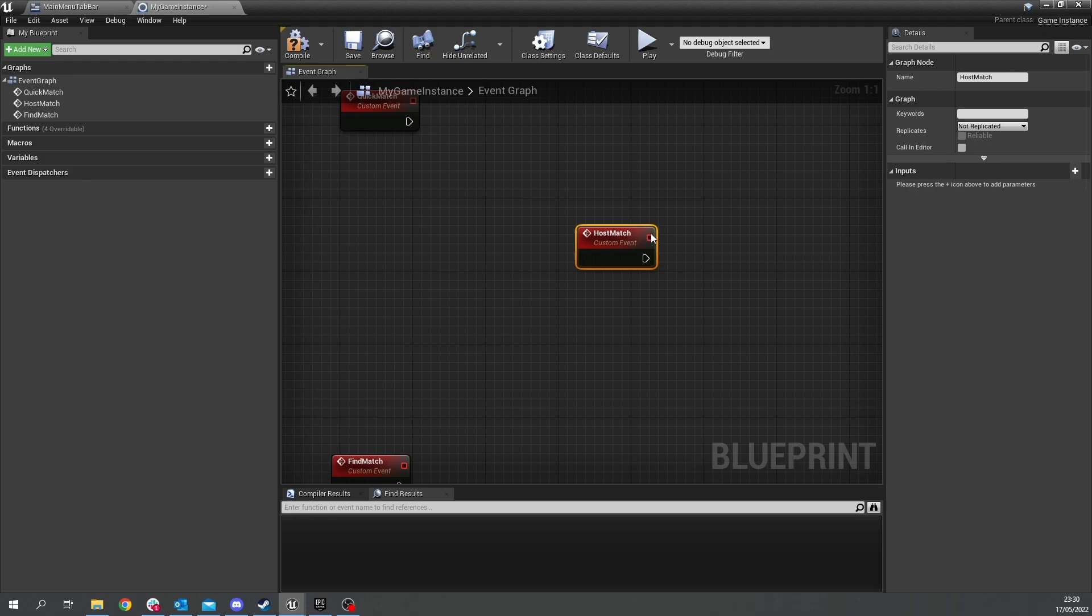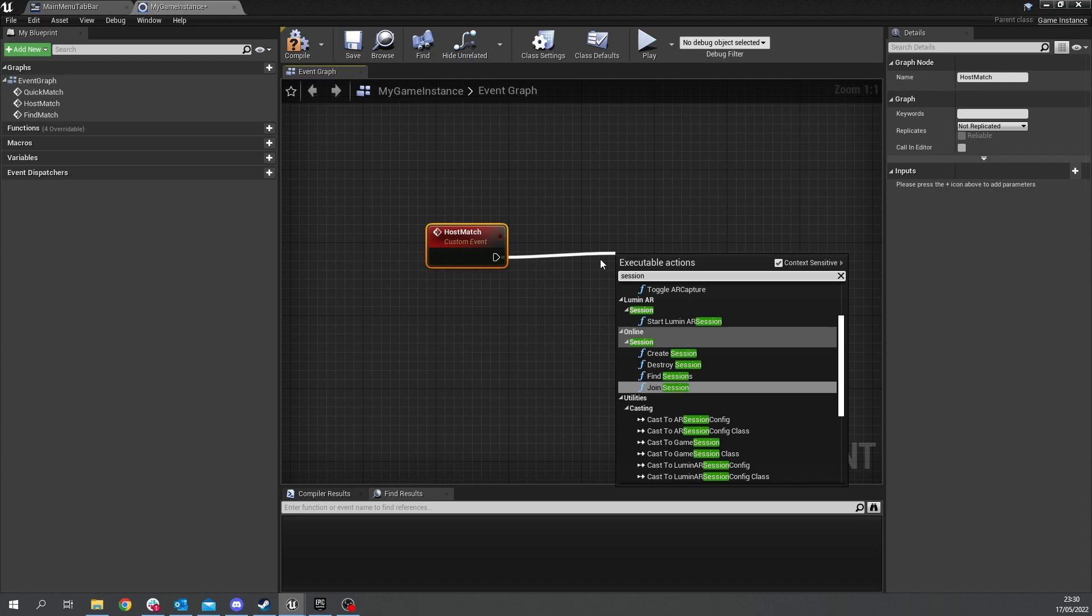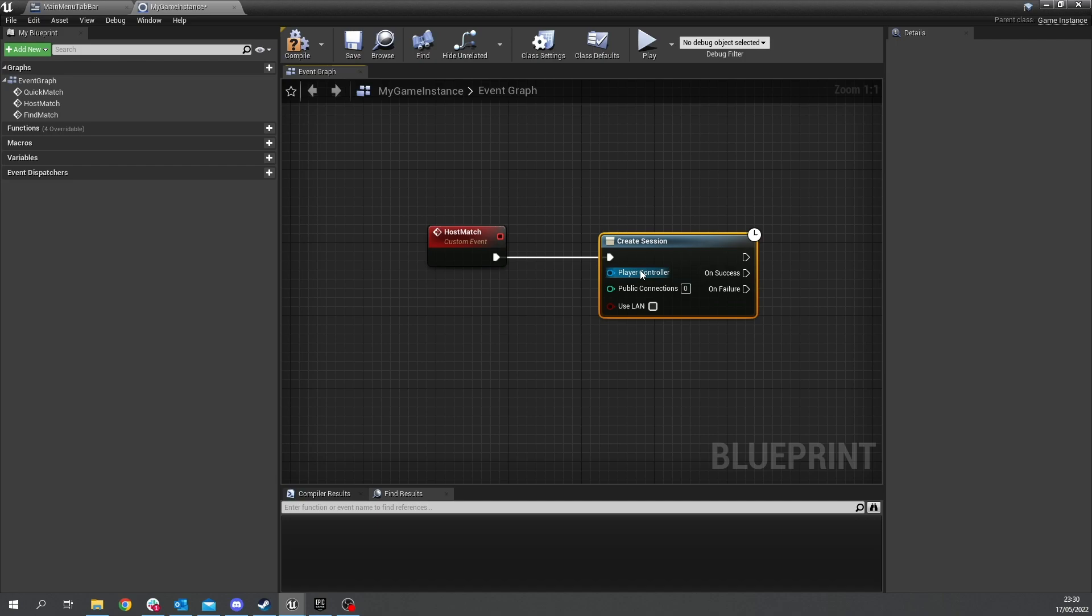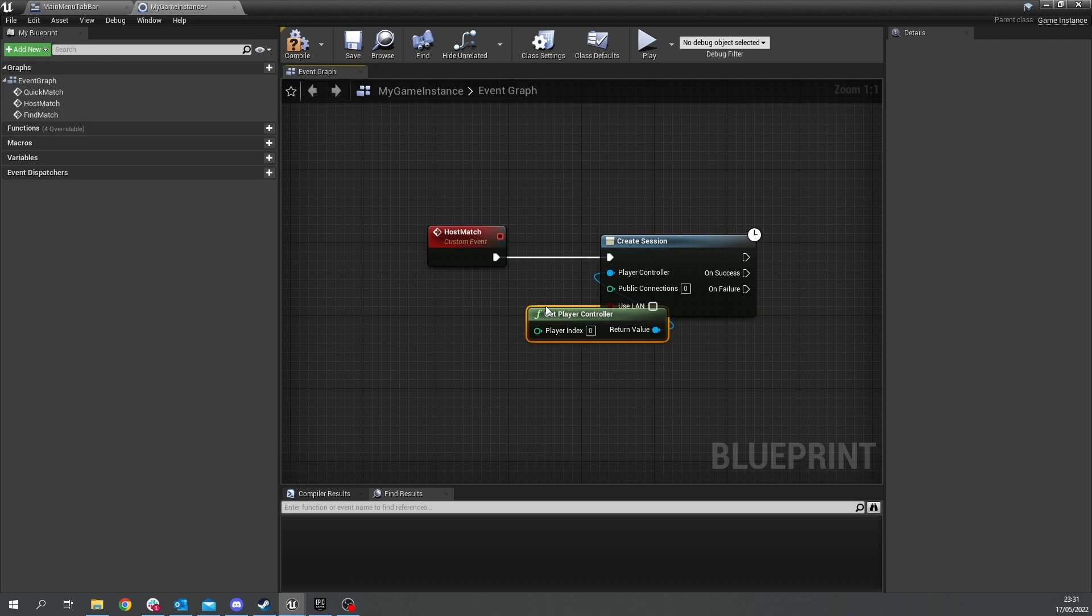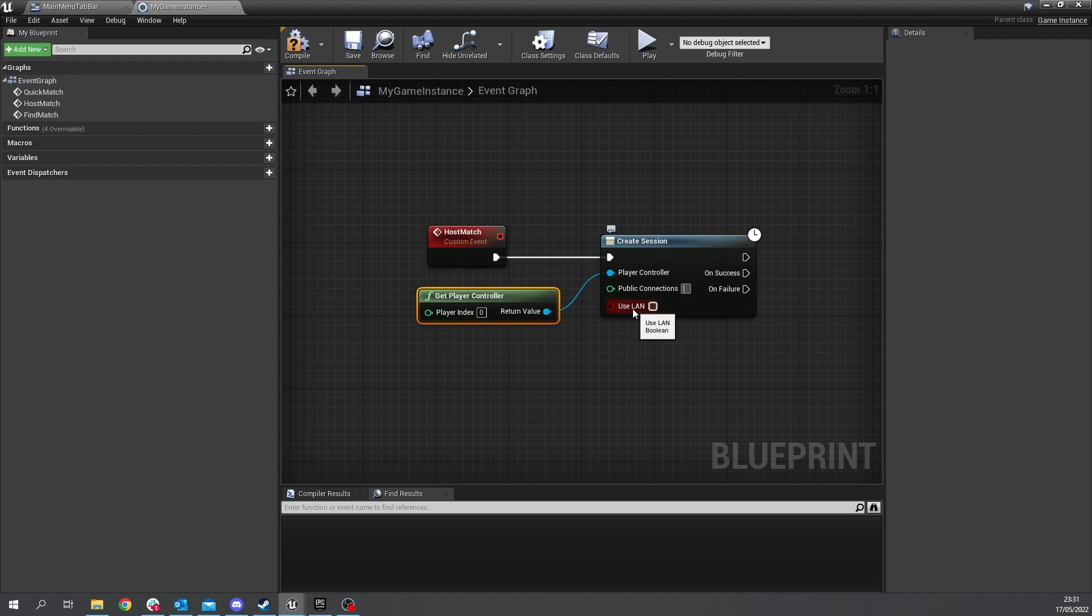so let's do host match first so host match is pretty simple you can just drag out here and type in the word session and when you do this you'll see the option for create session click on this and it's going to ask for the player controller how many people to connect and whether or not it's using lan or not so the player controller pretty simple just do get player controller and then public connections we're going to do eight